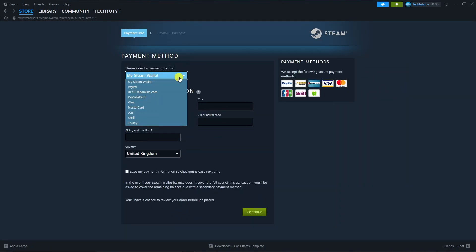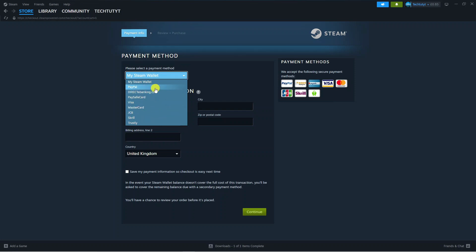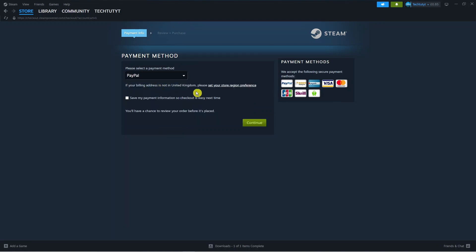You can proceed to enter your details and choose how to pay for the game. You've got options like your Steam wallet, PayPal, Visa, MasterCard, and so on. Of course this depends on which country you're in as to what payment methods you have available. Select your payment method, fill in your details, and press Continue.